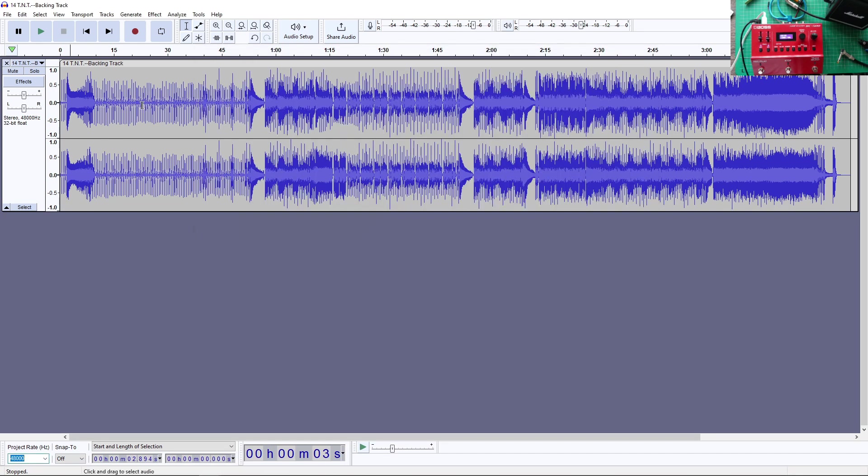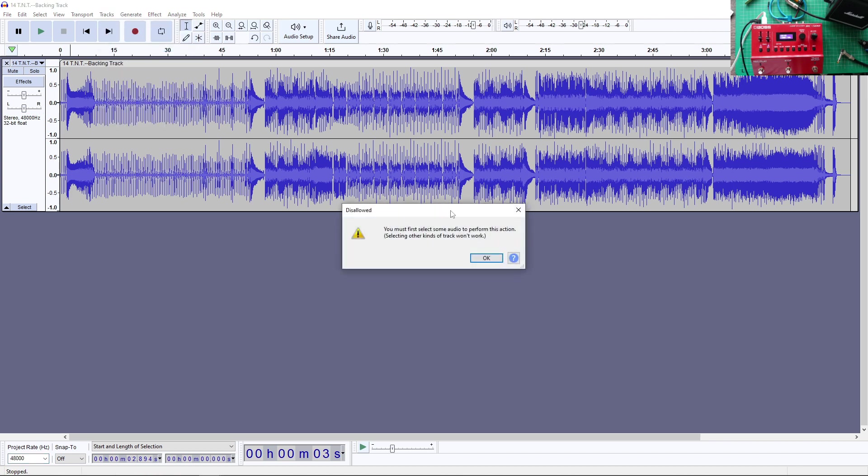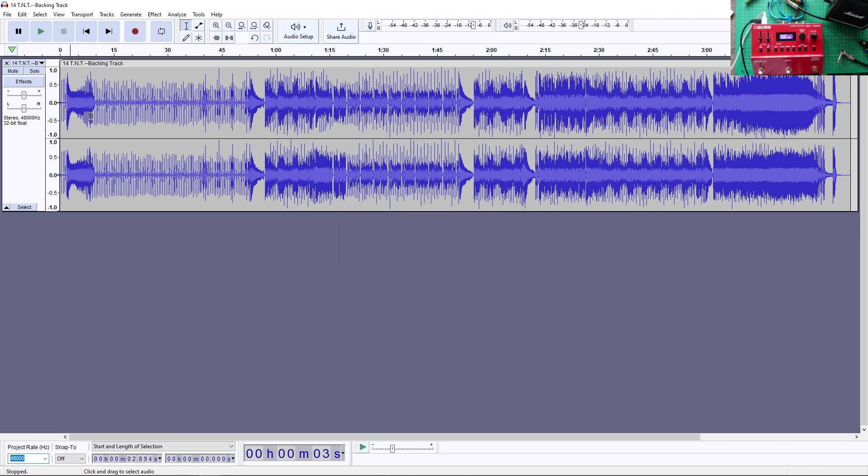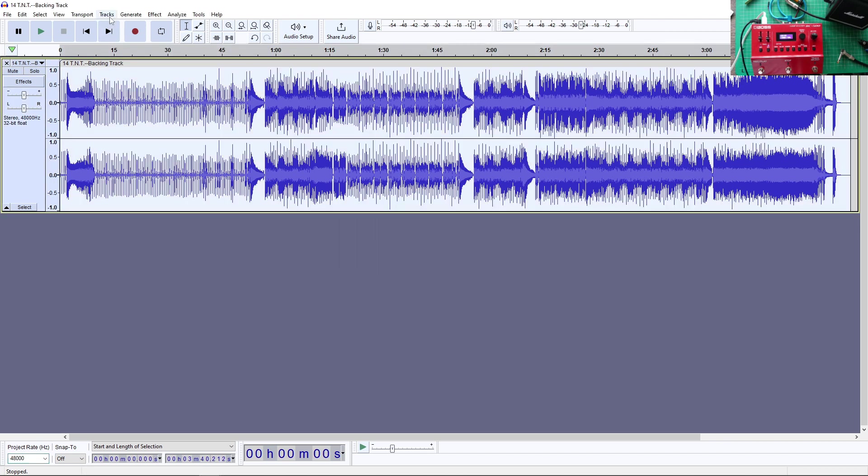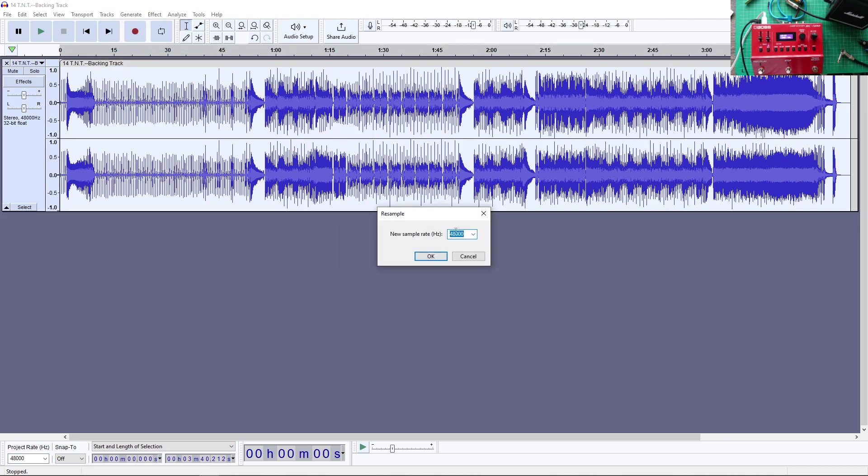But it's easy to fix. As I said, when you open it, it will be 48 kilohertz. Don't worry. Just go here. Tracks. Resample. Select this. Resample. And we go 44. Oops. 44.